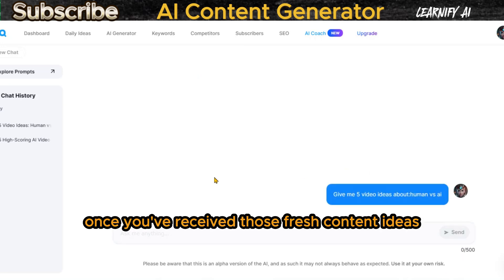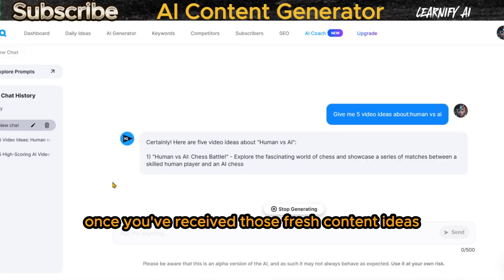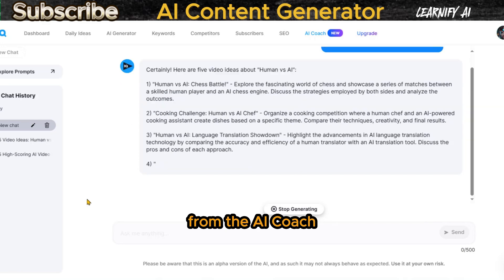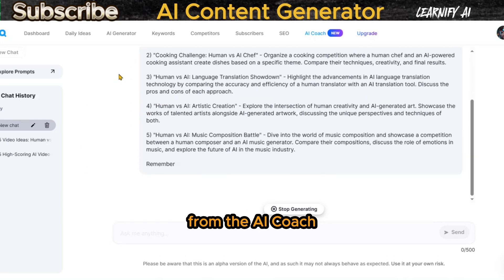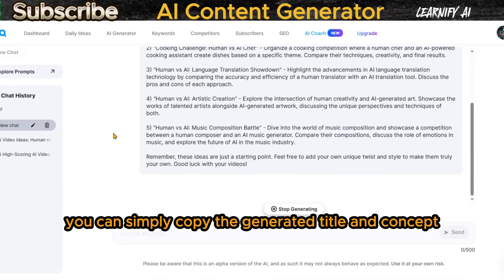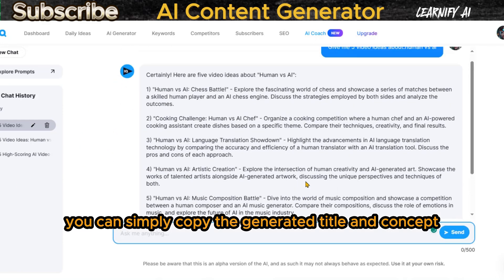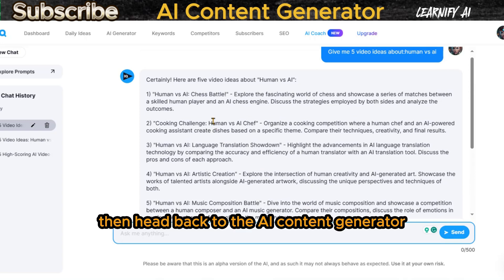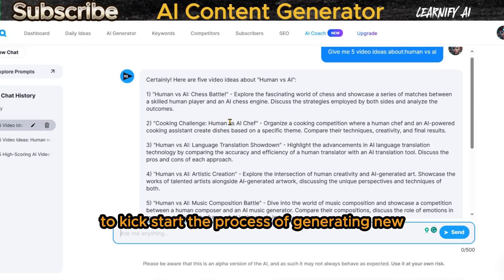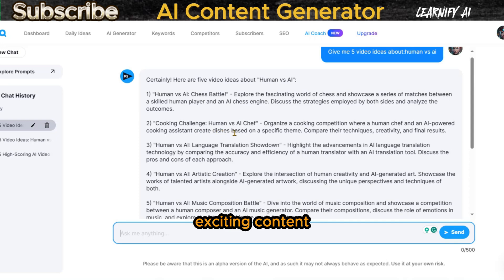Once you've received those fresh content ideas from the AI Coach, you can simply copy the generated title and concept. Then head back to the AI Content Generator to kickstart the process of generating new, exciting content.